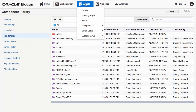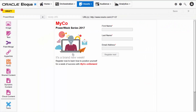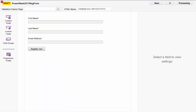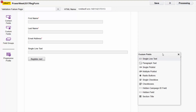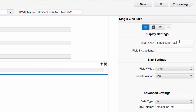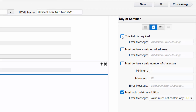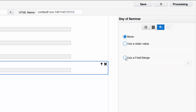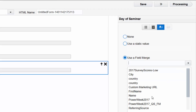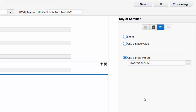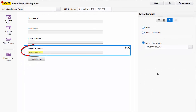Now I'll open the registration landing page so we can add our field merge to the form it hosts. I'll double click the form to open it on a new tab. On the custom fields menu I'll select Single Line Text and then click the new field to configure it. On the Field Settings configuration tab I'll change the field label to Day of Seminar and change the field width to match the other fields. On the Validation tab I'll make the field required. The Pre-Population tab is where I insert our field merge by enabling the option and selecting our new field merge from the drop-down list. Remember that query string field merges are available only on this list, meaning you can use them only in forms — they will not appear on field merge lists for other assets such as emails. The name of the field merge appears highlighted in the text box so I know the configuration is complete.